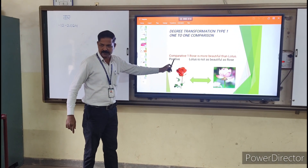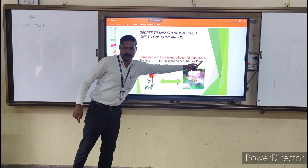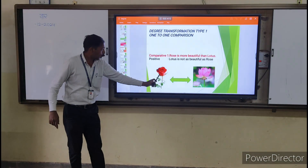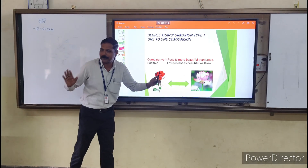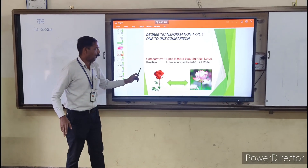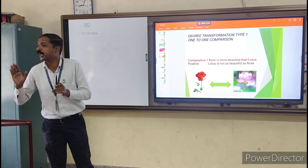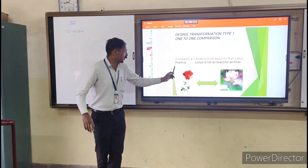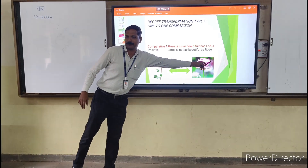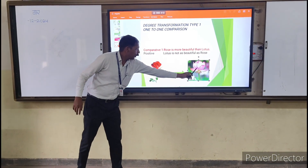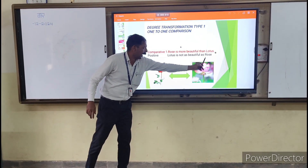Comparative sentence: 'Rose is more beautiful than lotus.' Look at these pictures — rose is more beautiful than lotus. We will now change this sentence to positive degree without changing its meaning. Positive degree: 'Lotus is not as beautiful as rose.'